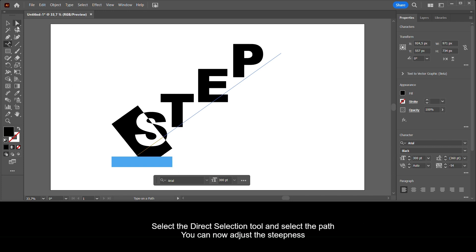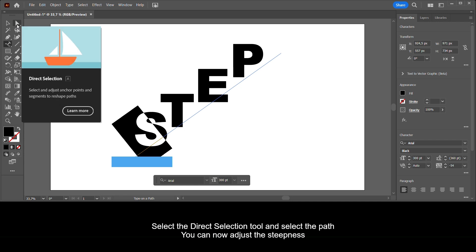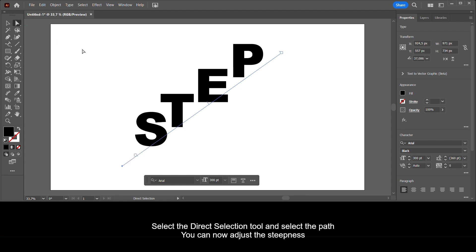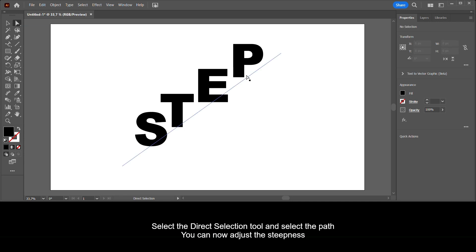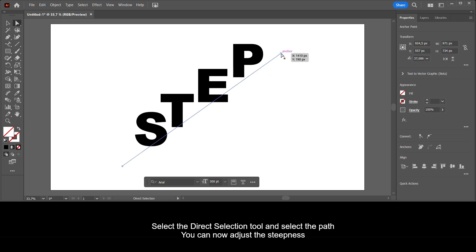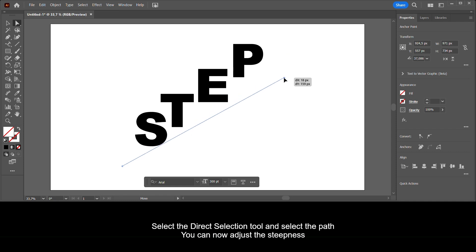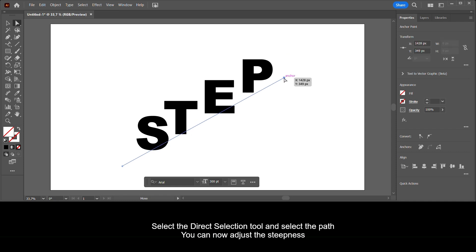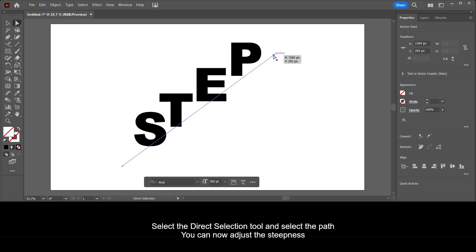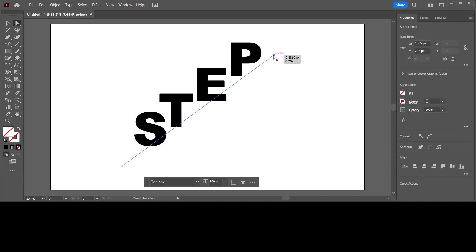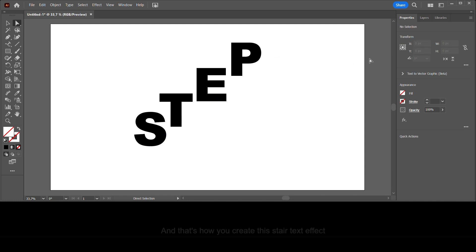Select the direct selection tool and select the path — you can now adjust the steepness. And that's how you create this stair text effect.